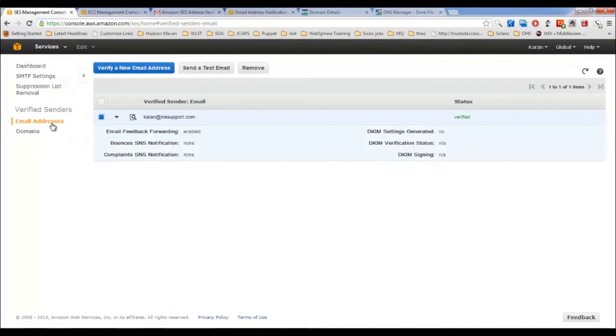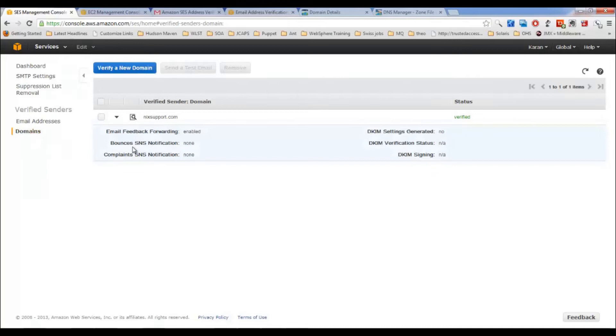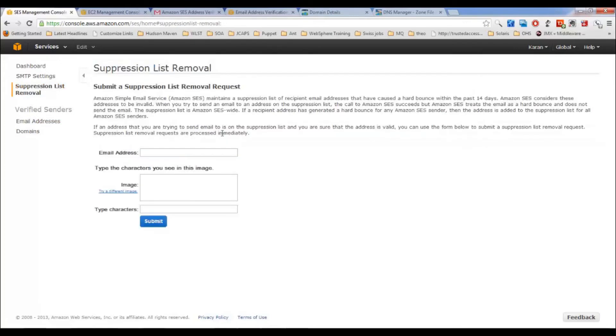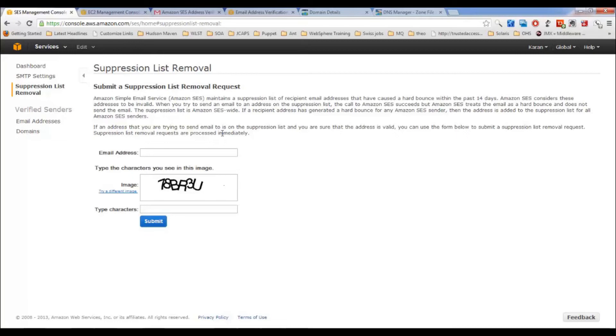You can either choose for one email ID or you can verify entire domain. That's up to you. Now how can we test it? There's one more thing: suppression list removal. What happens generally is if the receiver email is being bounced again and again, Amazon maintains a list and adds that email ID into that list, which is called a suppression list. If you think that your email ID has been added into the suppression list and that is a valid email ID, you can provide that email ID here and type the characters and submit. Then that email ID will be removed from the suppression list.